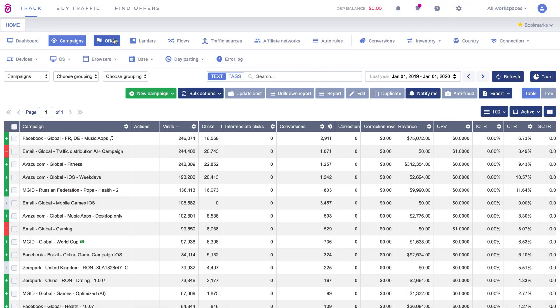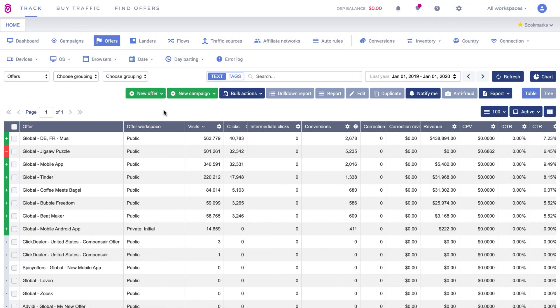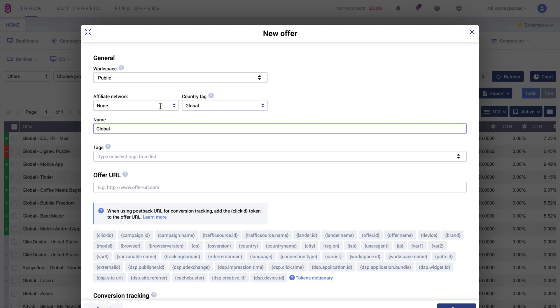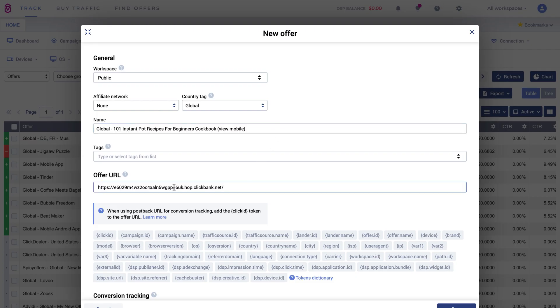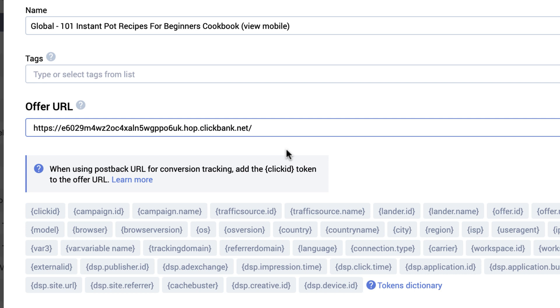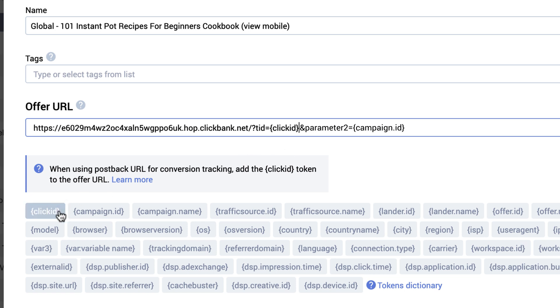In Voluum, go to the Offers tab. Click on new offer and choose Create from the dropdown. Name your offer and paste the offer URL you just copied from Clickbank in the Offer URL text field. Add the ClickID parameter at the end of the URL. If this is the first parameter you are adding, remember to add a question mark before it. Any next parameter should be added after the AND sign.